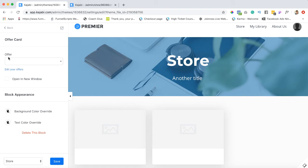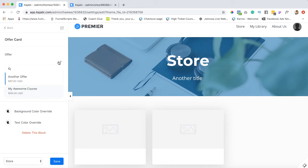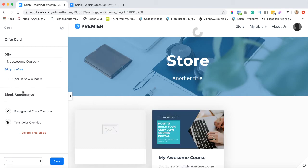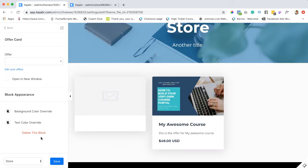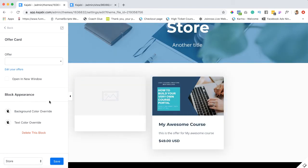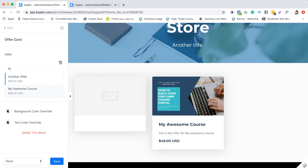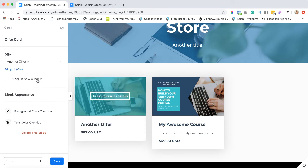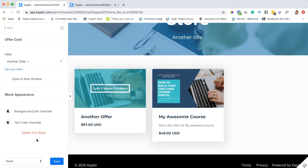And now it's going to come up with your options for offers. We created an offer already, it was called my awesome offer or my awesome course. I also created a second one so that you can see what it's like to have more than one. So the first one I'm going to just do the one that we called my awesome course. And for this one I already ordered the another offer card and this one I'm going to say another offer.